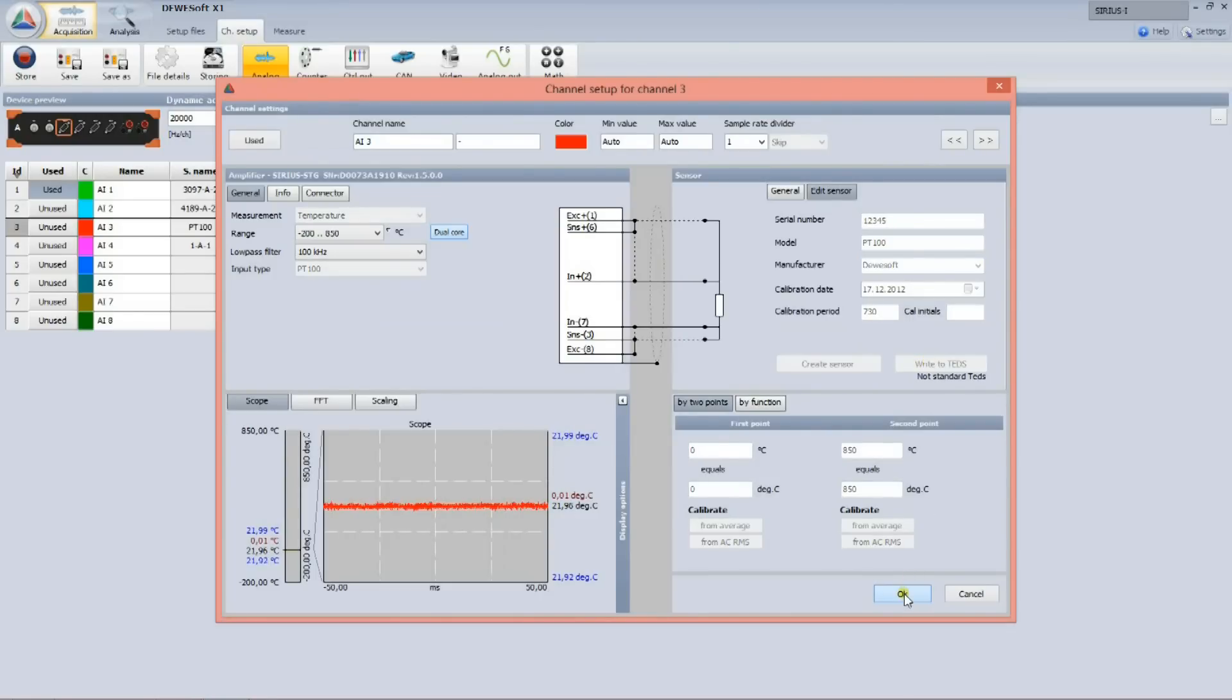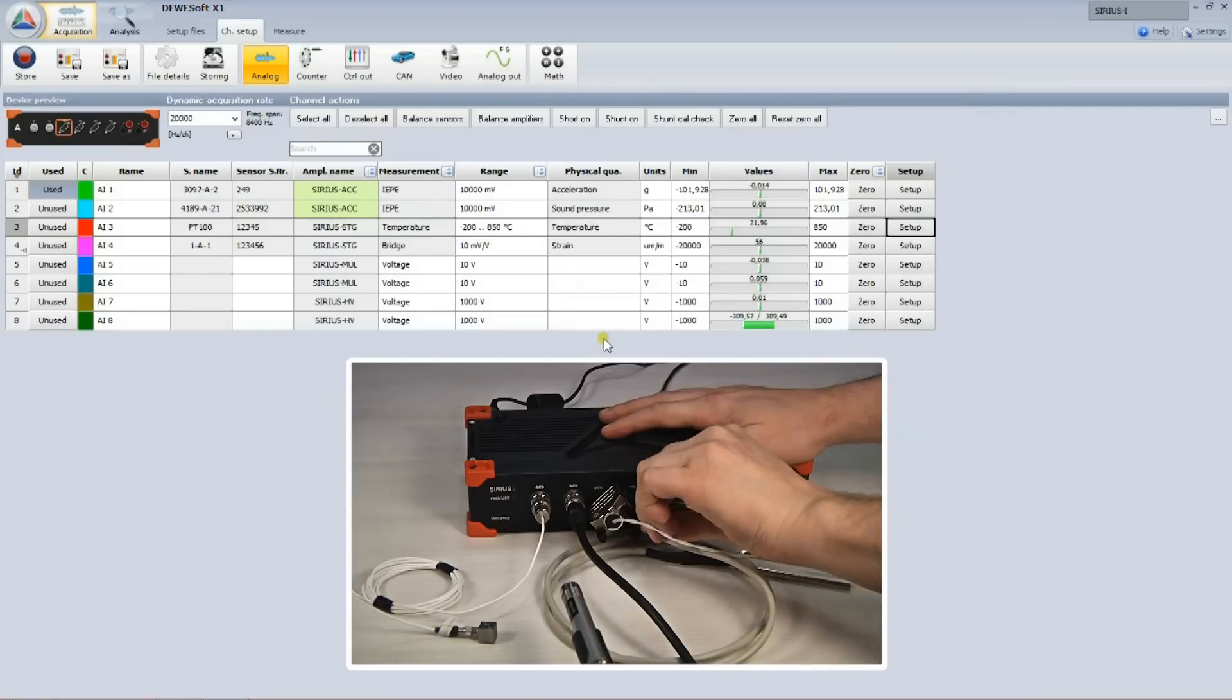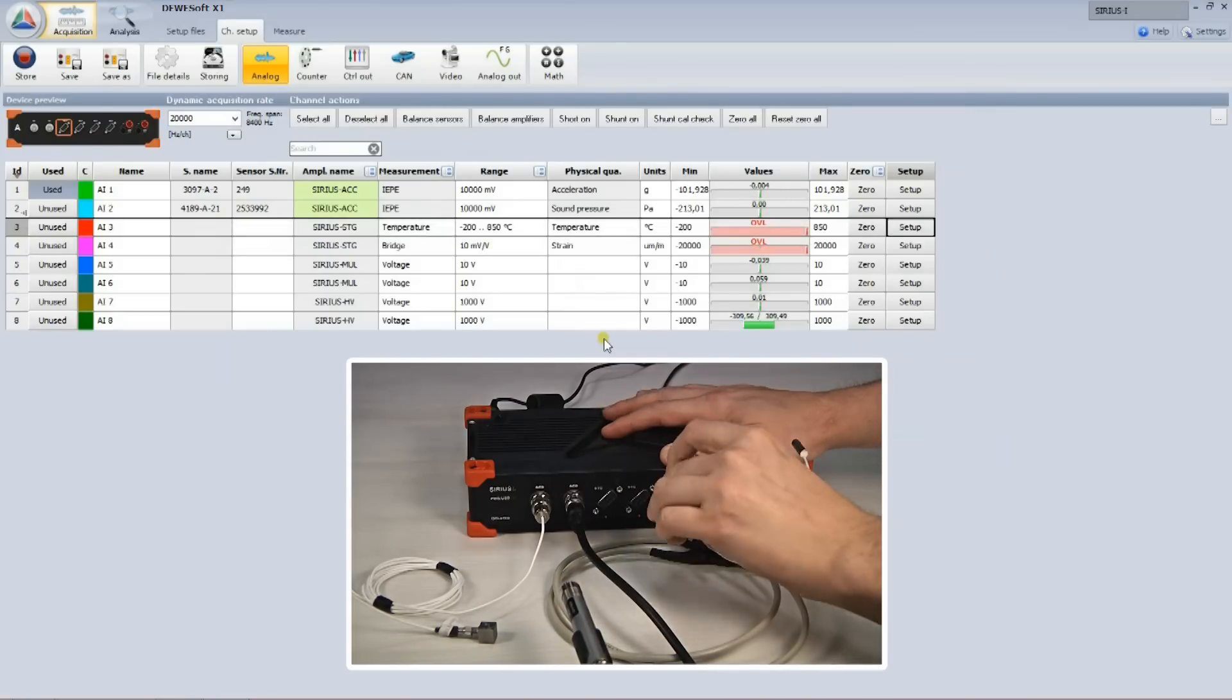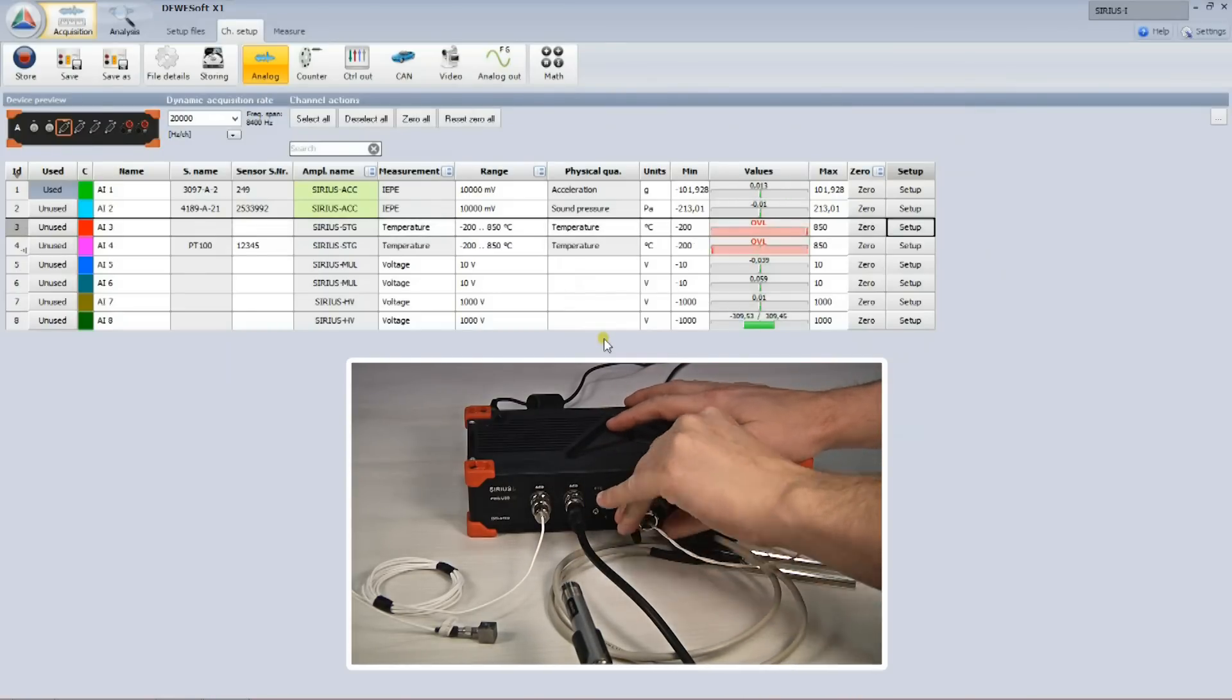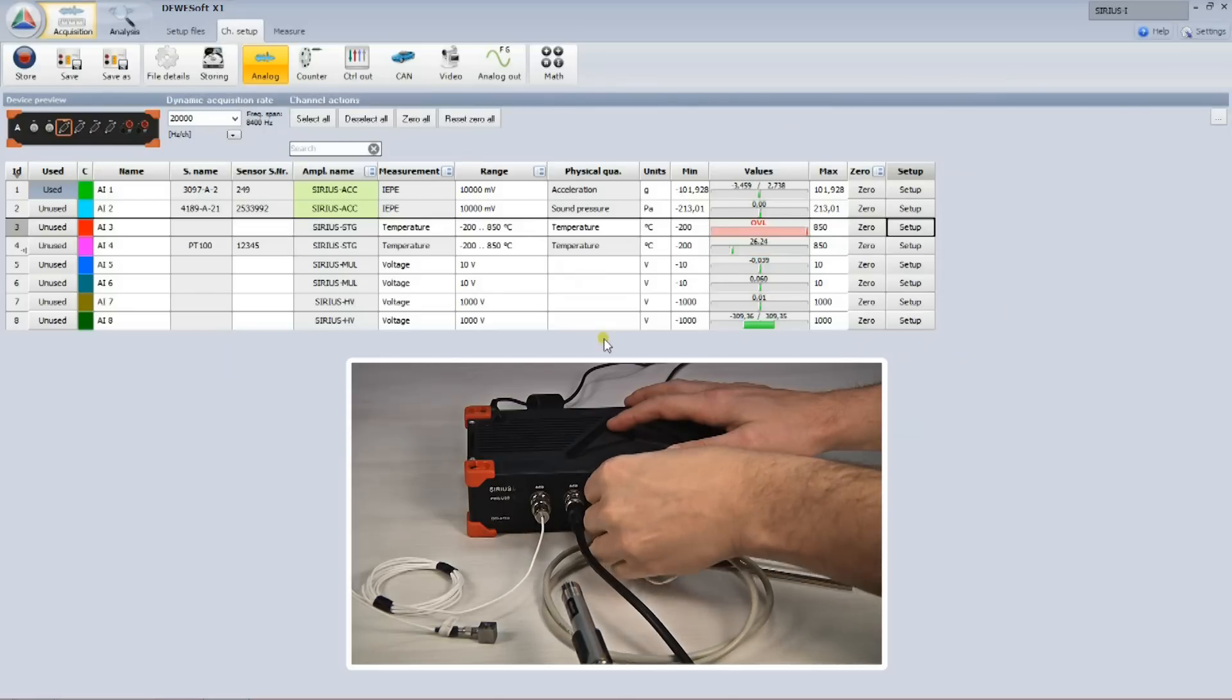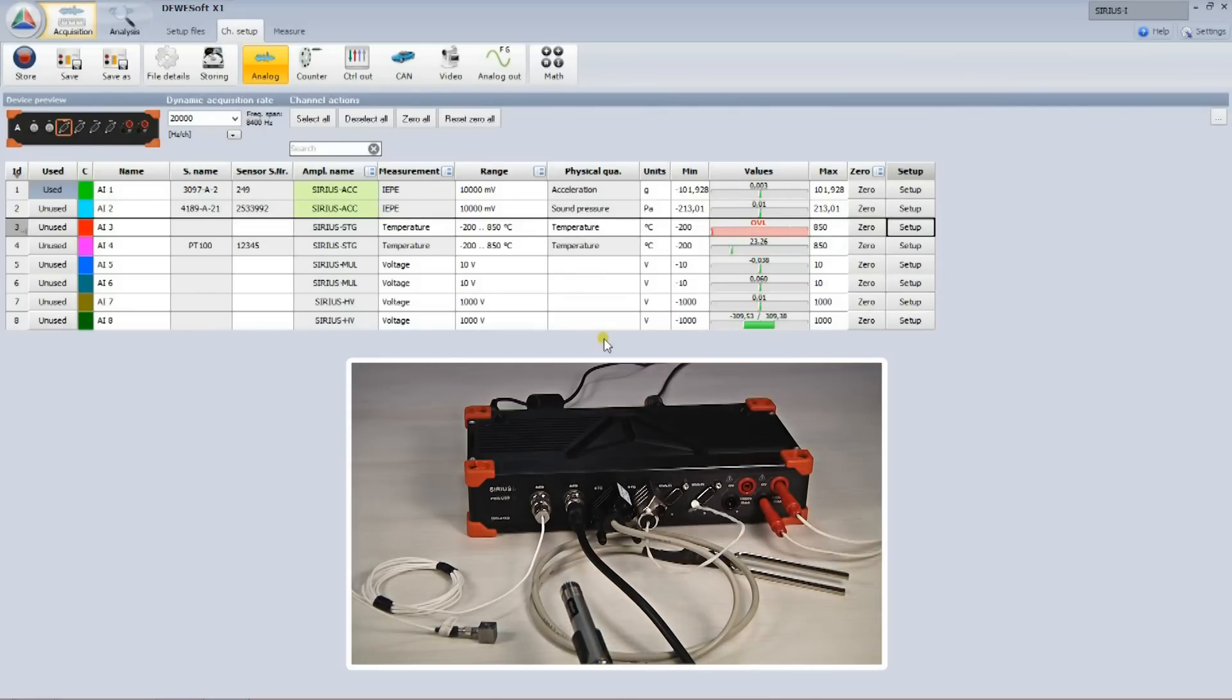Let's try to swap the sensors. By disconnecting the strain and temperature sensor and connecting them in the reverse order, I can see all the settings of the strain on channel 3 and the temperature sensor on channel 4.